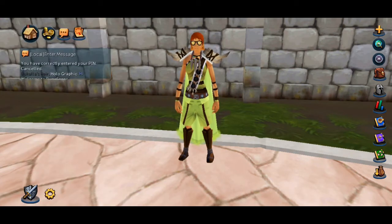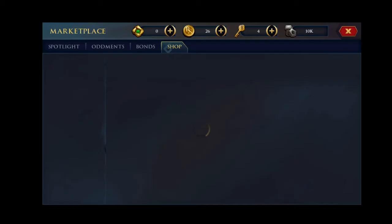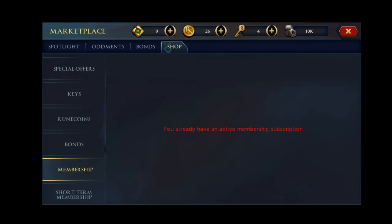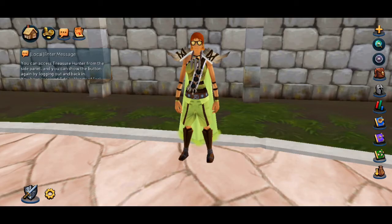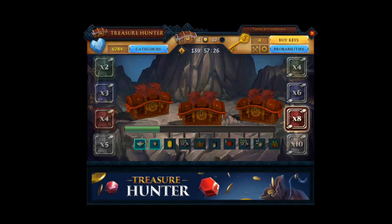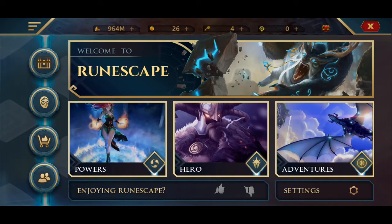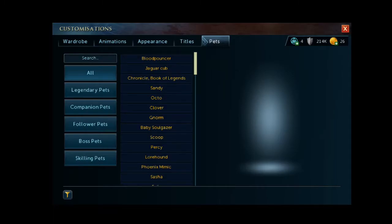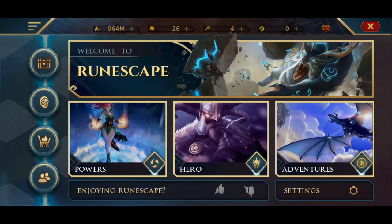The currency icon opens the marketplace. And lastly, the home icon opens the main menu where all the desktop client's ribbon menus are accessed. The circle icons on the left from top to bottom are treasure hunter, the cosmetics interface, the extras tab, and the community tab.